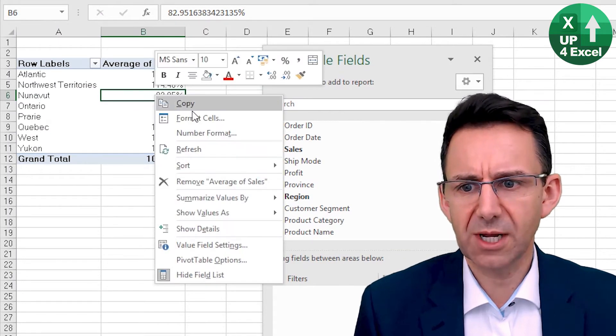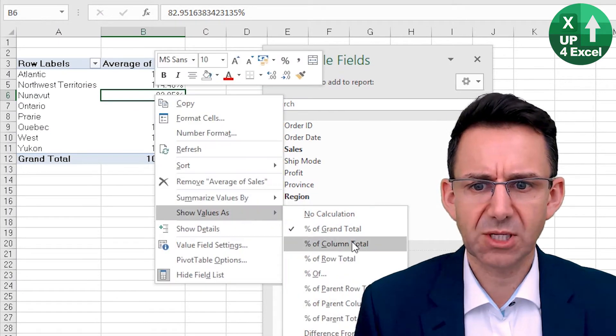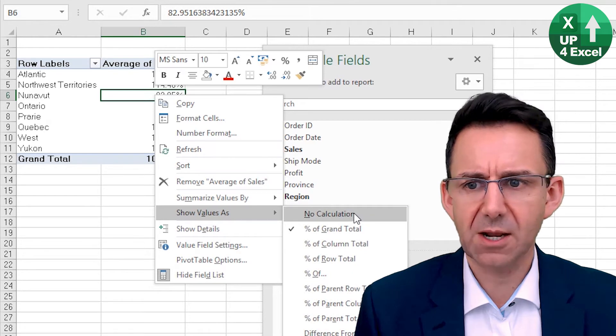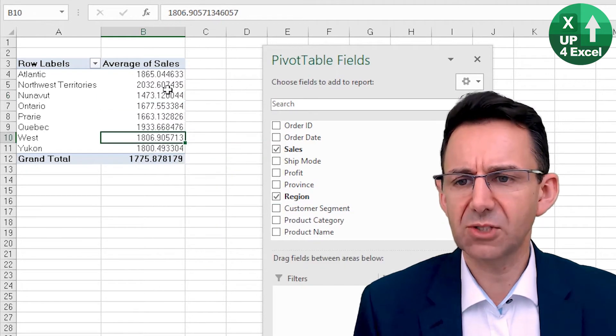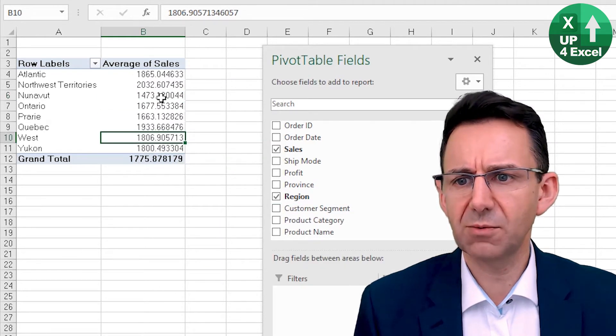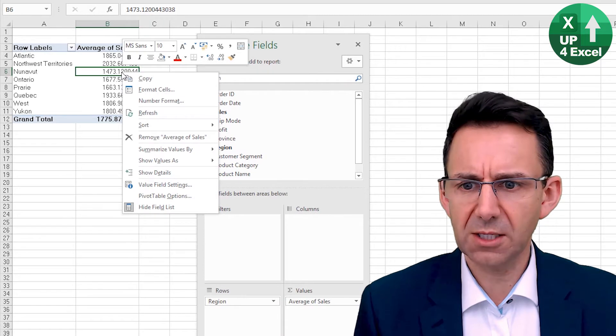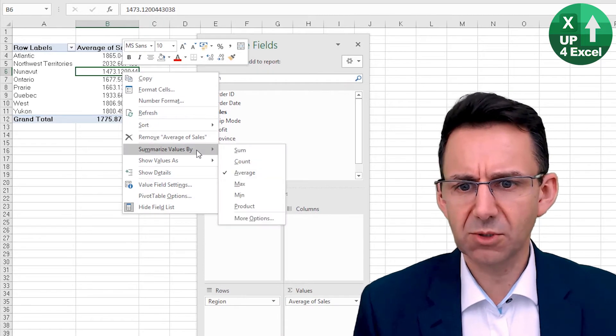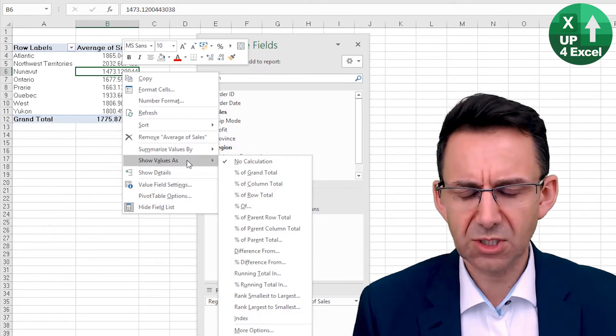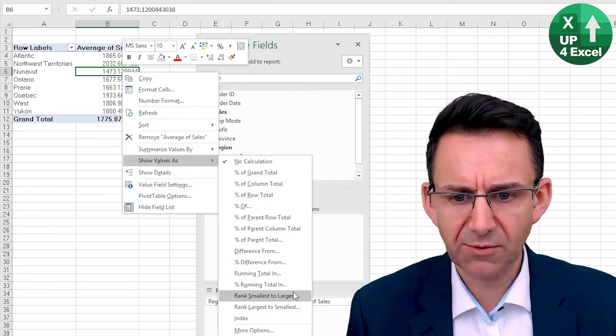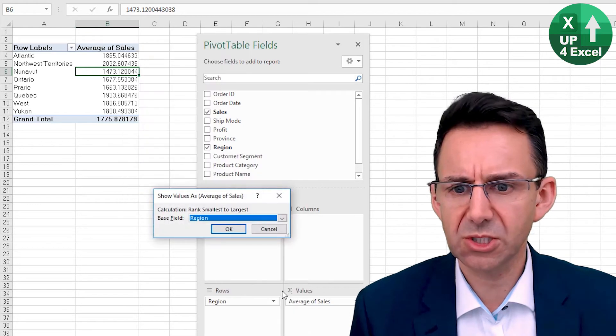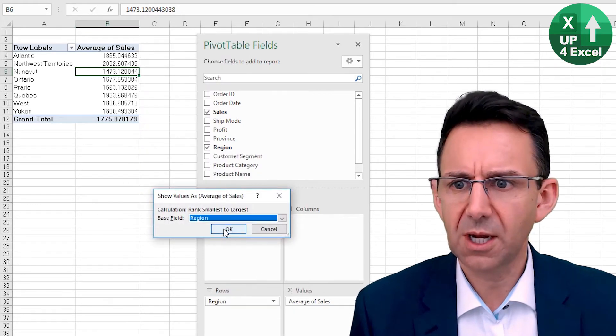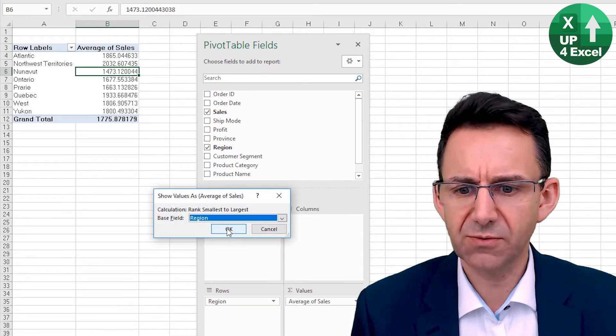We might say then, okay, perhaps we want to show those values as ranked from smallest to largest based on the region field. Yes, that would be good. And there you go.